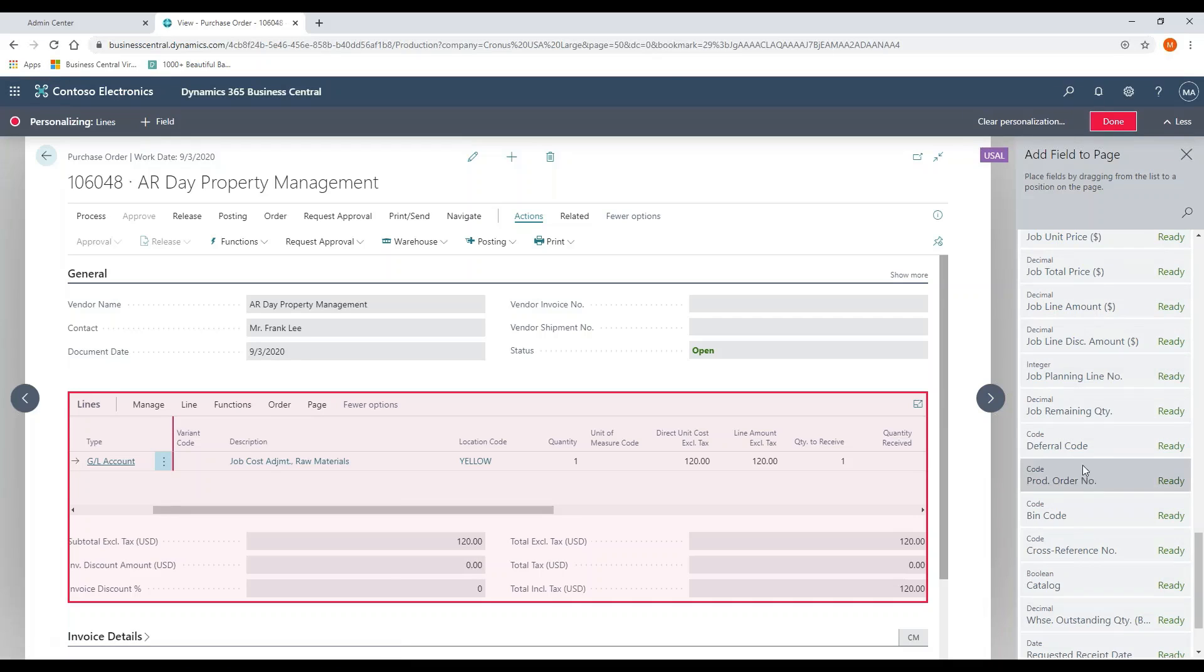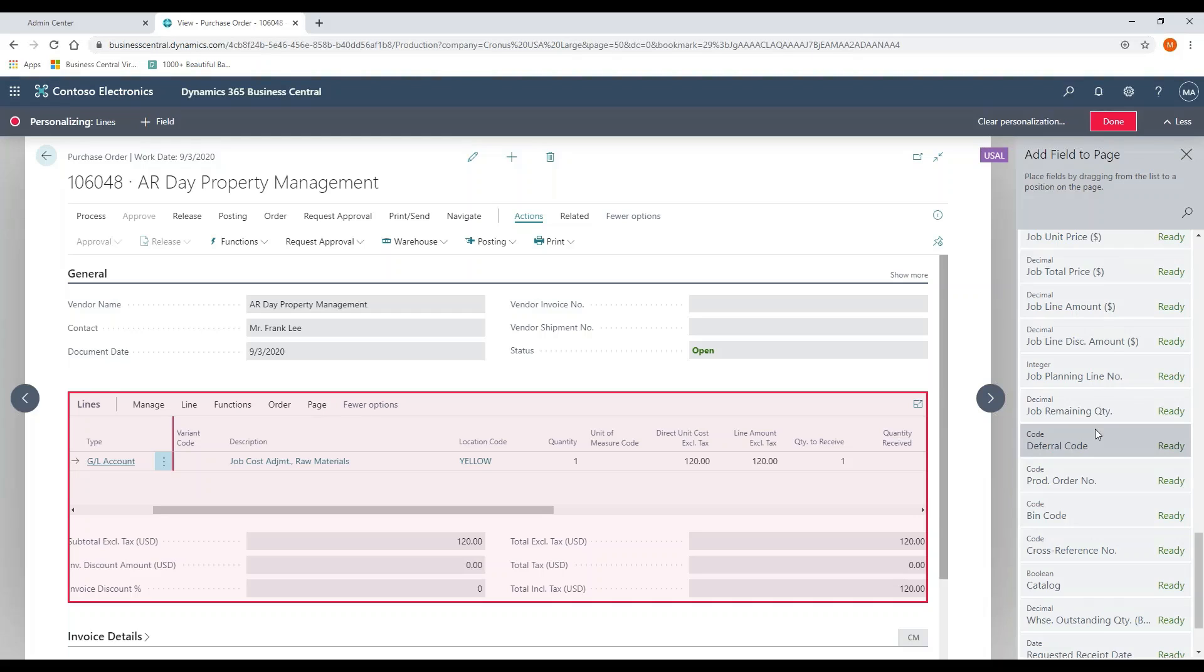One thing to note about the deferrals is if I have, let's say it's an inventory item that's for maintenance that's over the course of a year maintenance contract, for example, I can set up a default deferral code on that inventory item so that the user automatically gets the deferral code assigned. So I know that I'm going to capture that right away. AP and AR both can do this.